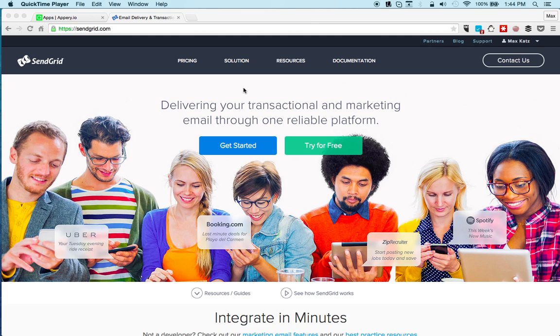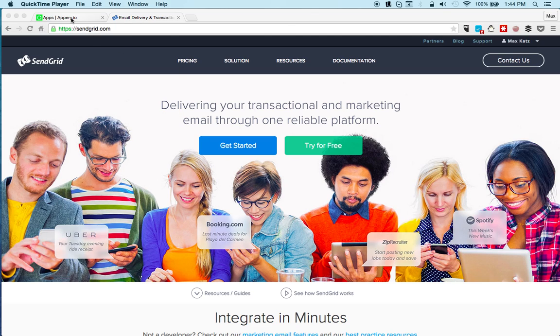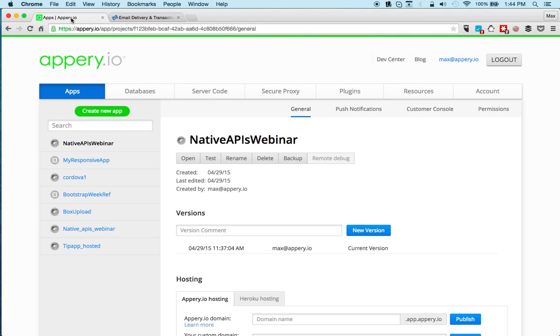Hey everyone, this is Max Katz with Appery.io. We just relaunched our SendGrid plugin which allows you to send emails via API, and in this video I'm going to show you how to use the plugin. We also added new capabilities that you can now send attachments as an option in email from your app. So let's get started and see how to use the plugin.